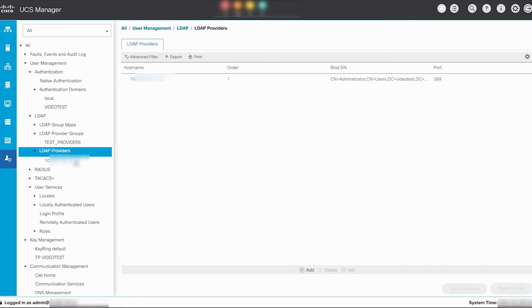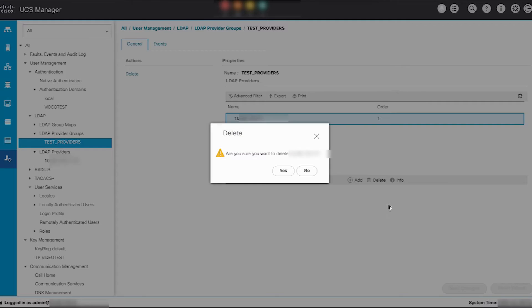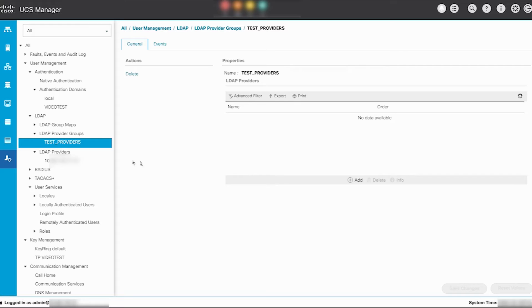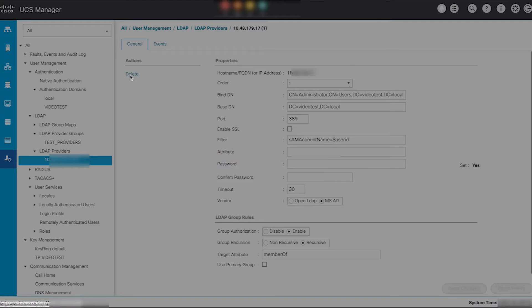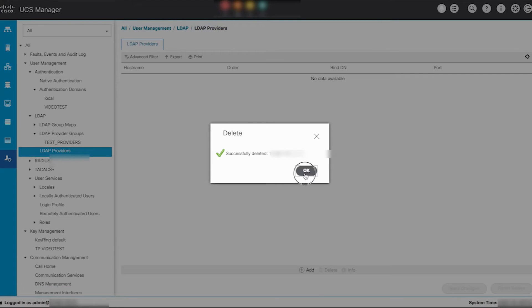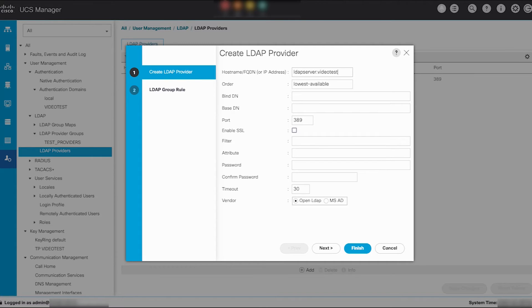Navigate to LDAP, LDAP providers. Since the previously configured LDAP provider was set up using an IP address, you need to remove it from the test providers LDAP provider group and delete it from the LDAP provider section. Create a new LDAP provider using the fully qualified domain name of the LDAP server configured on the DNS server.